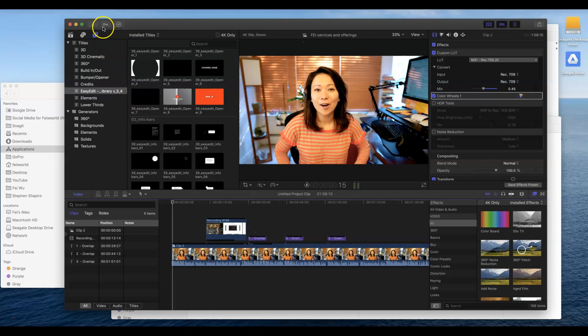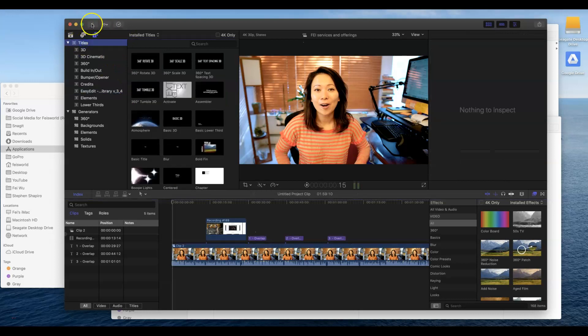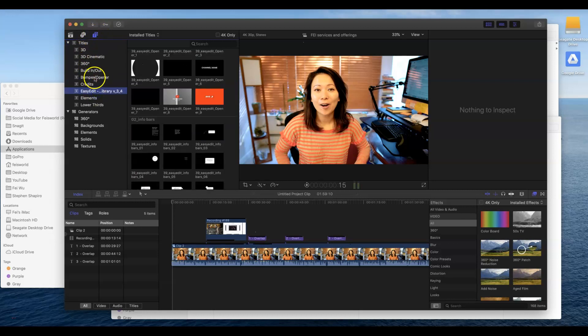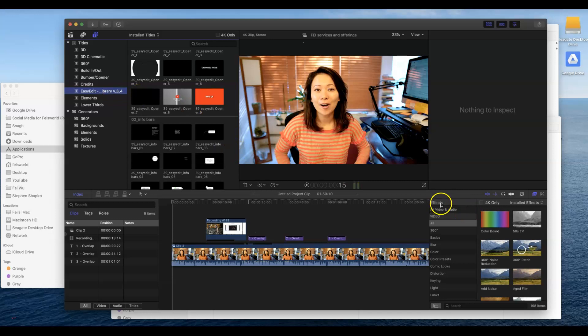Now since I restarted Final Cut Pro, once you come in here you look for Title which is this icon here, and within Title you can see all the built-in 3D, 360, and there I have it called Easy Edit.